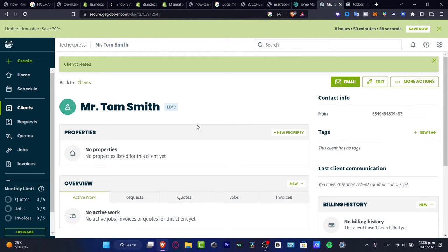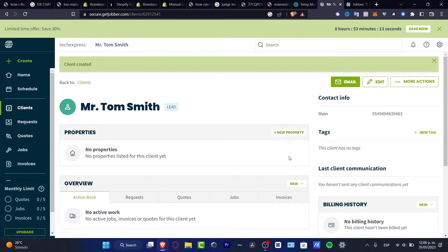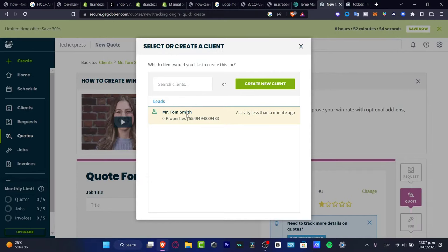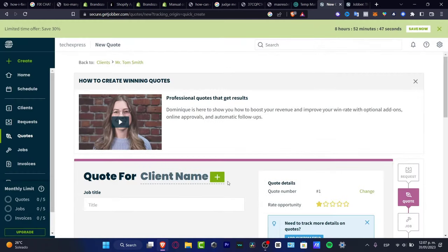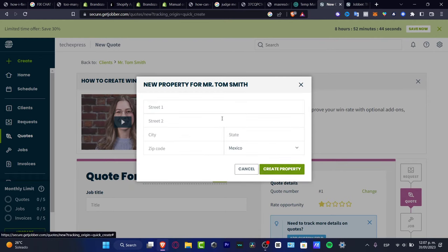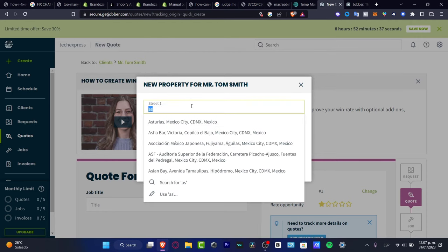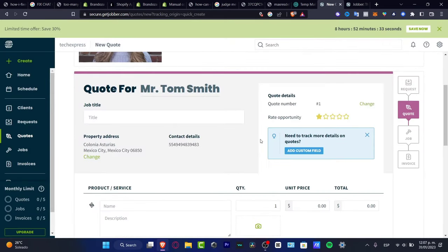It's really important to have the property already added so your team members can see all the information about the client without any questions. Once your clients are set up, go back to Create and open the Quote section. Click the plus button and choose one of your existing clients — for example Mr. Tom Smith — or click Create New Client. Then create a property by selecting it from the street view.